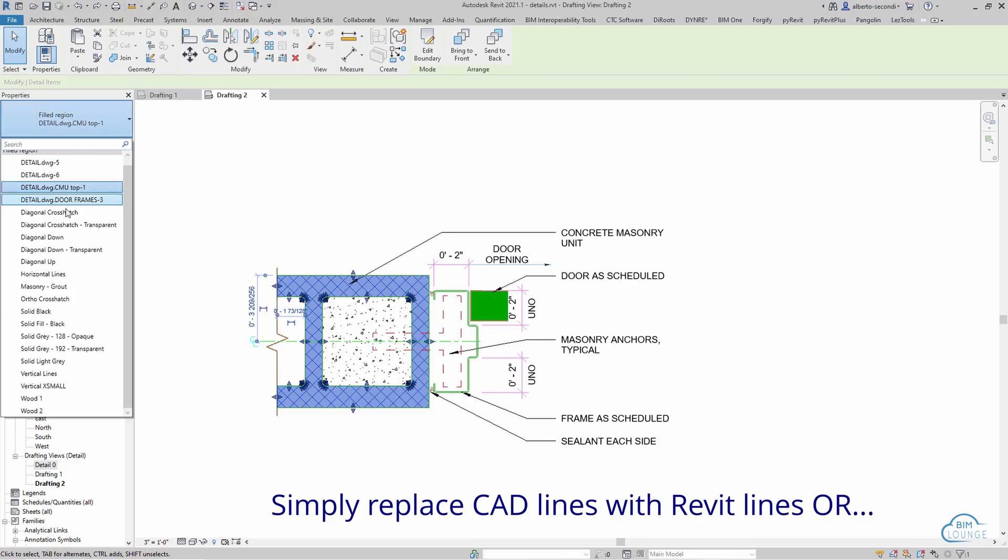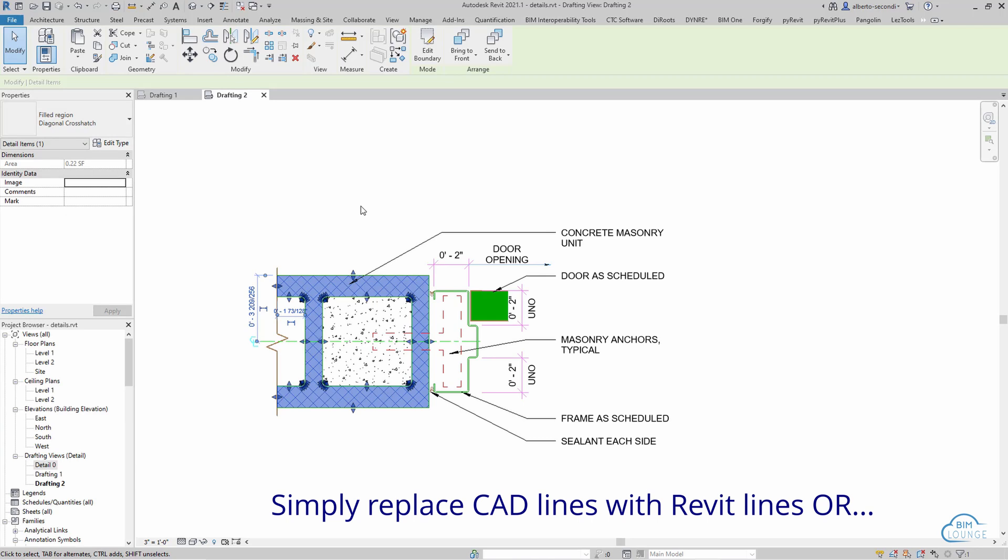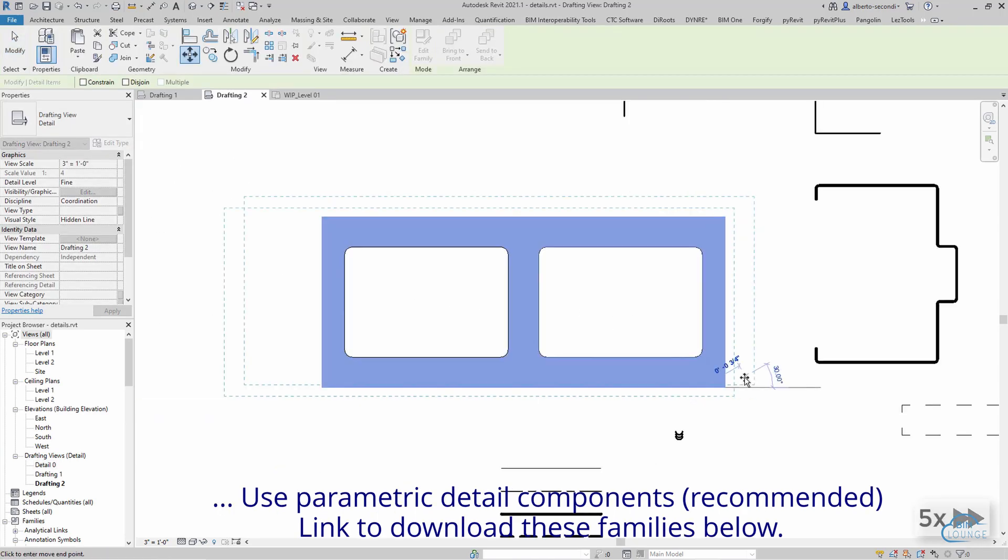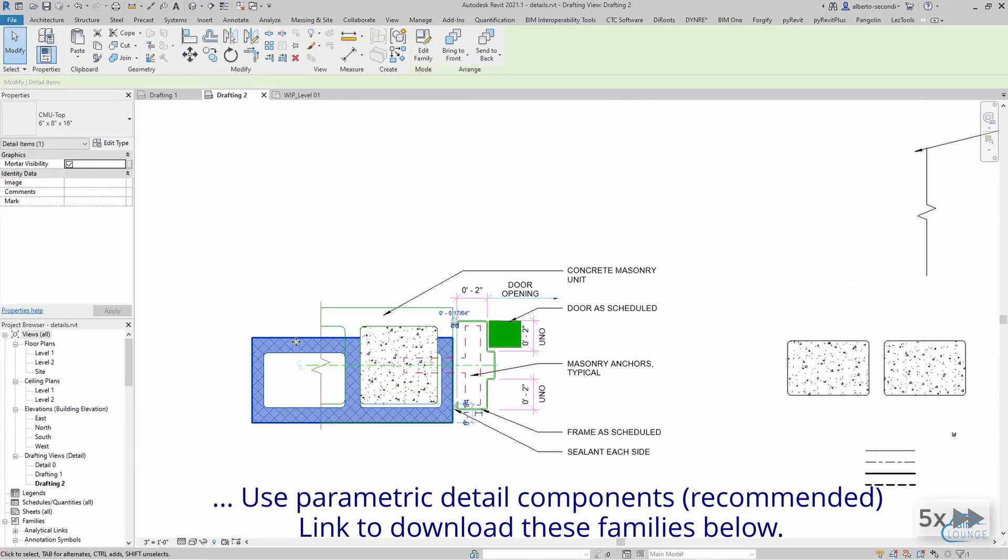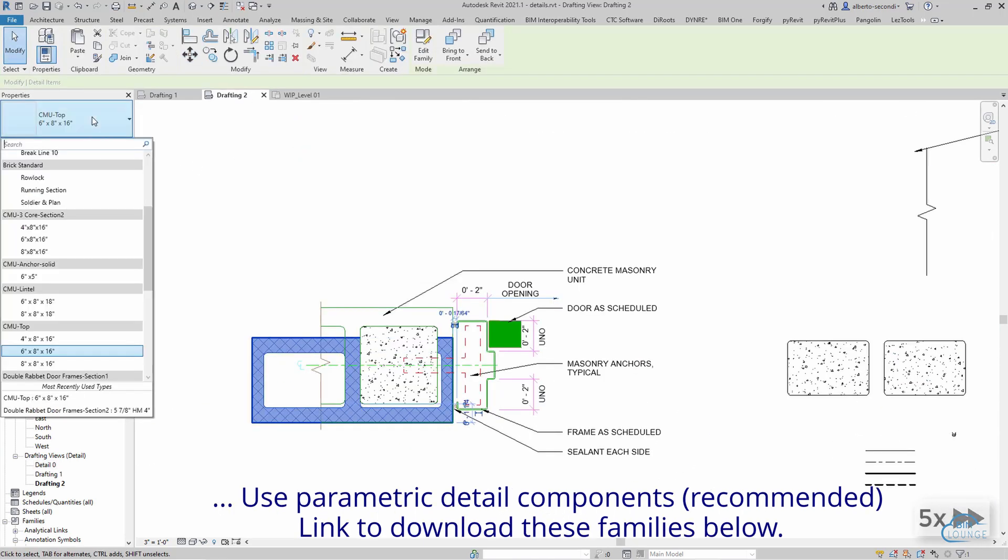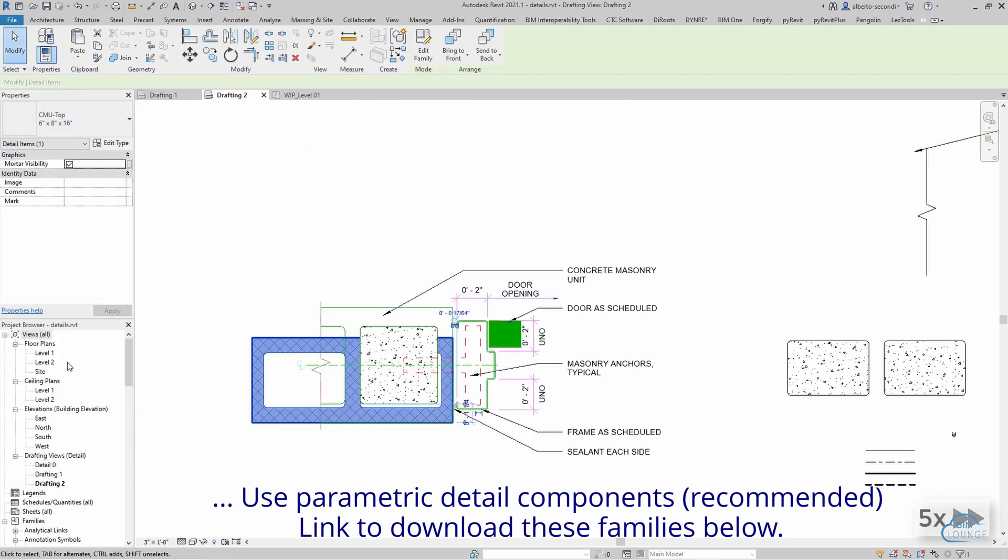Today I'm going to show you how to safely revitize your CAD details, whether they're line-based or smart details, and avoid introducing unnecessary items to your live project.